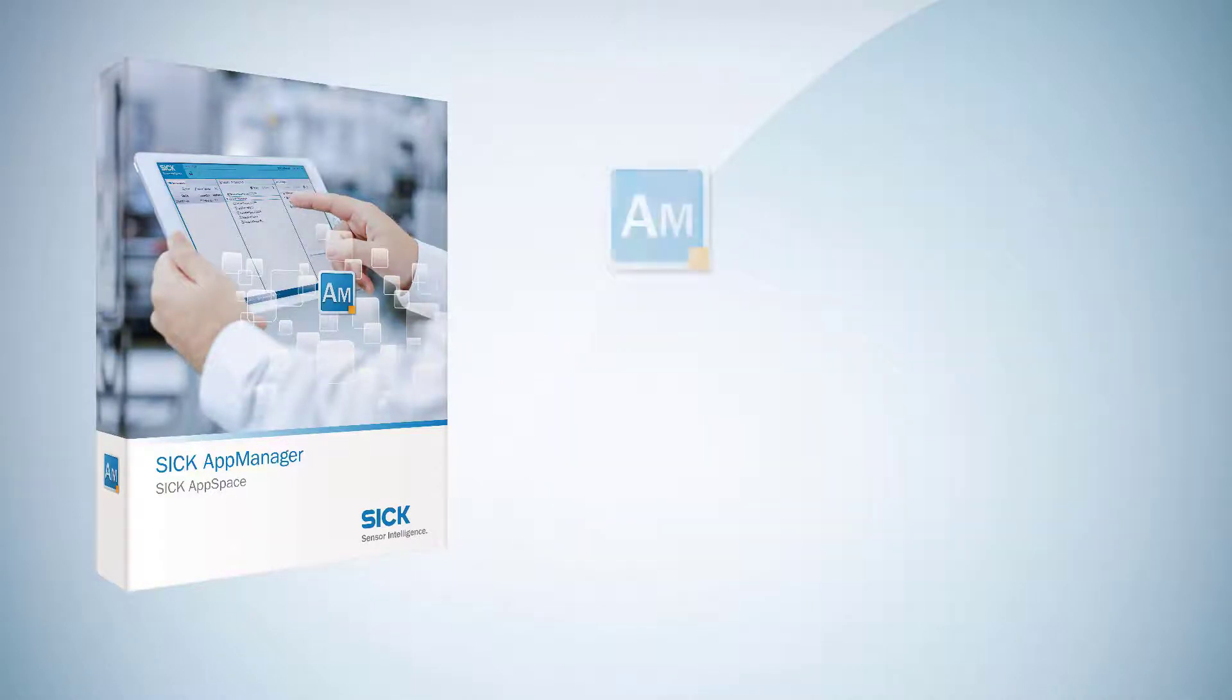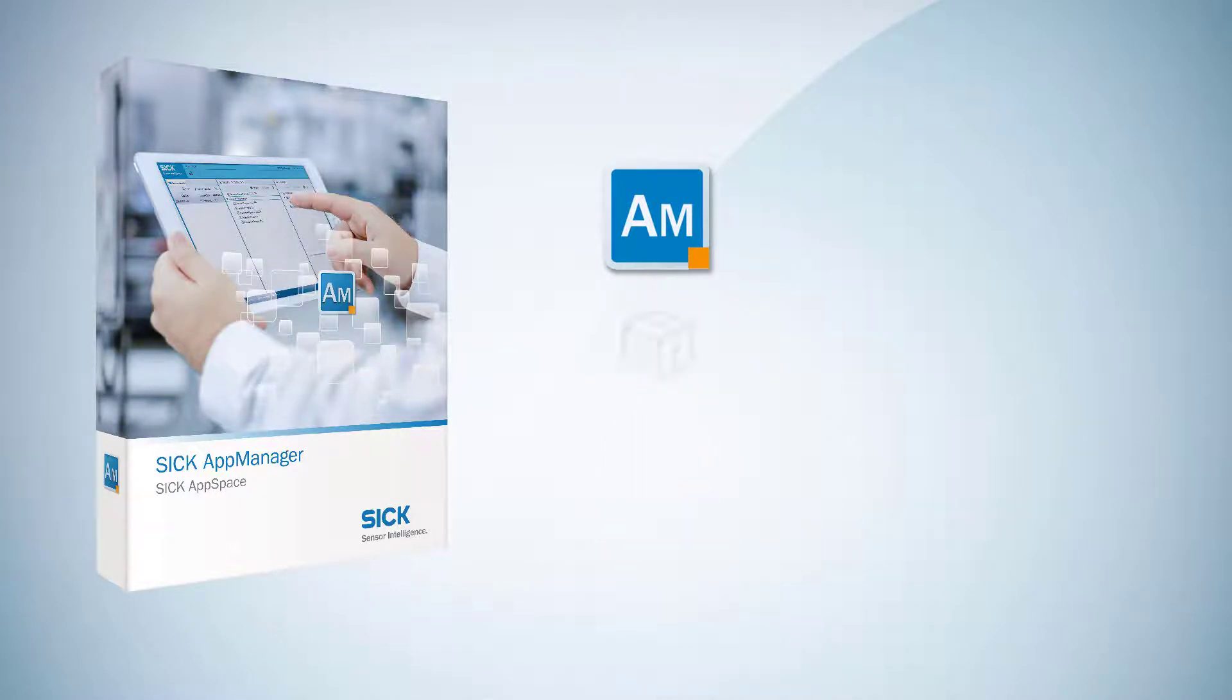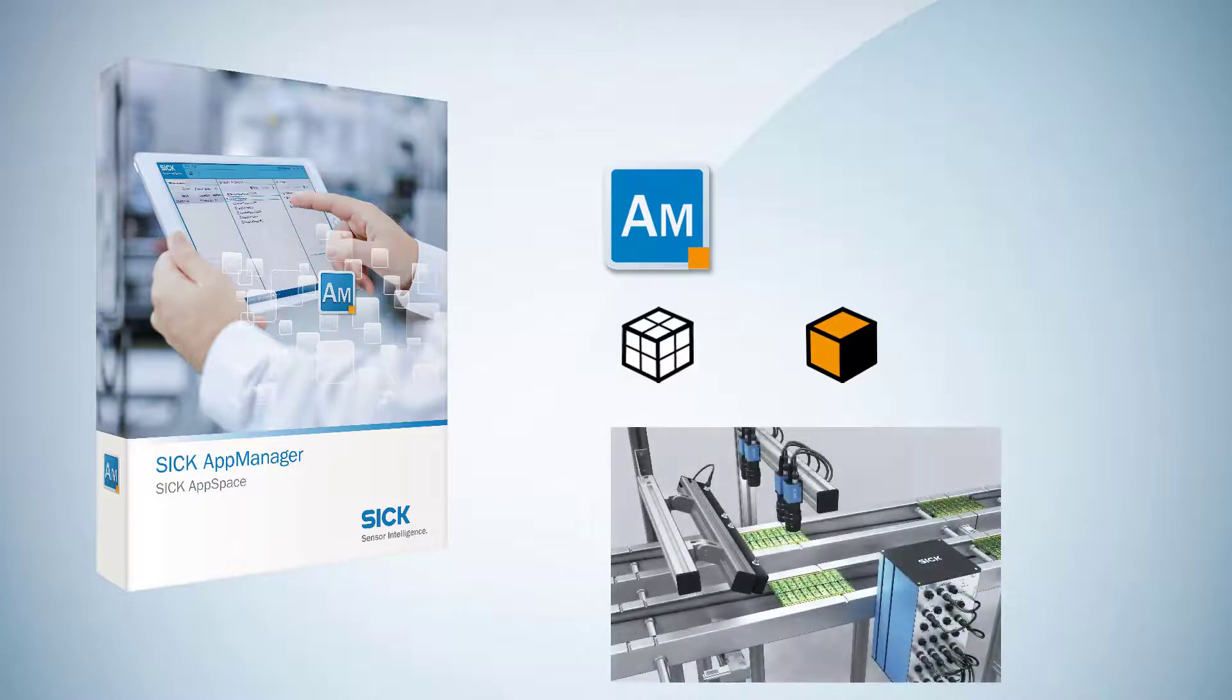The AppManager can be downloaded free of charge without the need for a license. SICK application software packages and device firmware can easily be installed on one or more programmable SICK devices of an automation in a plant.